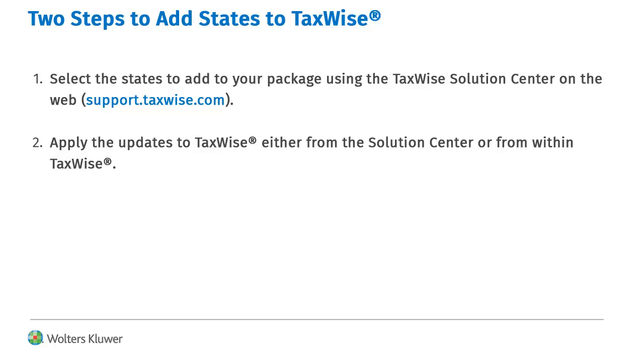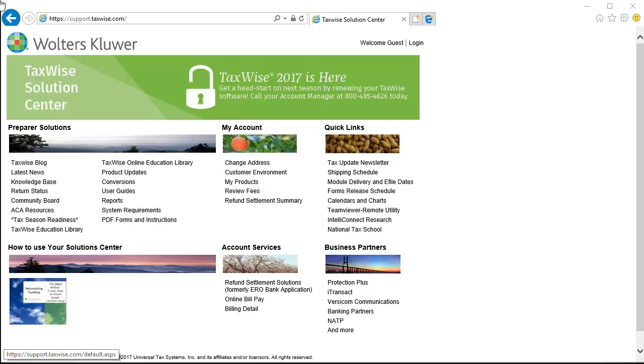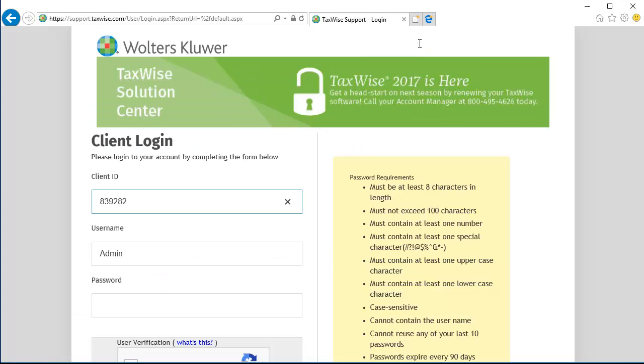Then, you can apply the updates to TaxWise. To get started, in your web browser, go to support.taxwise.com. Then, click Log In. Log in as the Admin User.